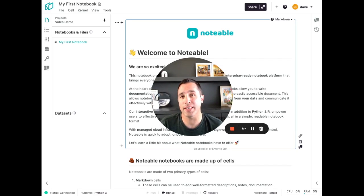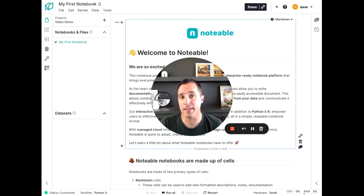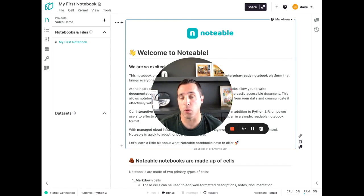In this demo, I'll showcase how easy Notable makes it to access data, bring everyone together with data, and work with data the way you want. Let's dig in.